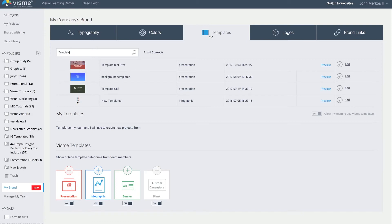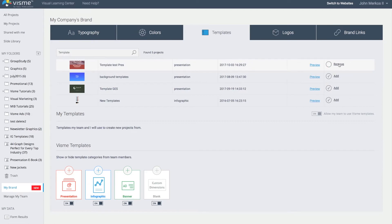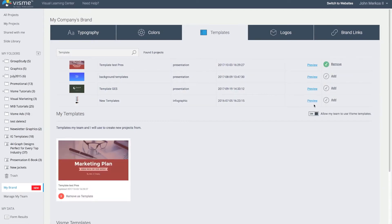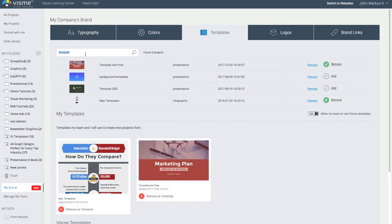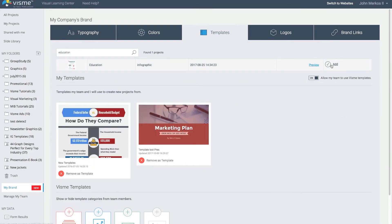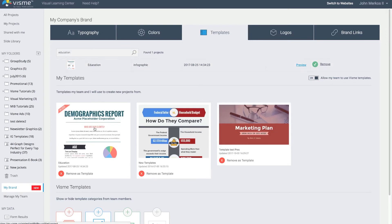To do that, go to templates and search for any of your existing projects. I'll add a few projects — including one titled 'Education'. Some are taller because one is a presentation and another is an infographic, and it automatically knows which category to apply it to.